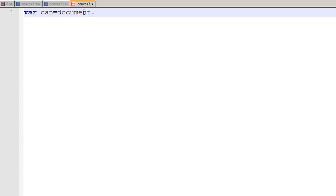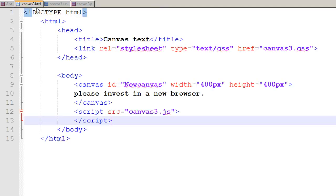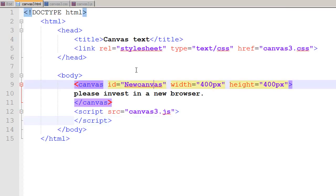the properties of the canvas. For that I use a function document.getElementById and I give the name of my canvas which is NewCanvas in my HTML file.